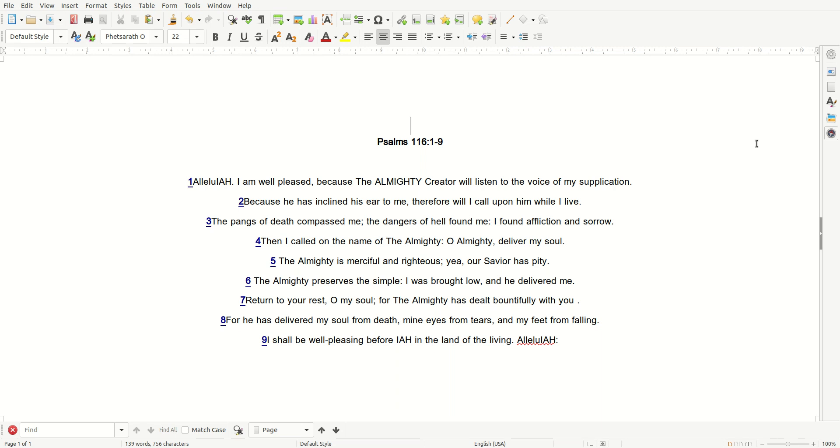Return to your rest, O my soul. For the Almighty has dealt bountifully with you. For He has delivered my soul from death, mine eyes from tears, and my feet from falling.